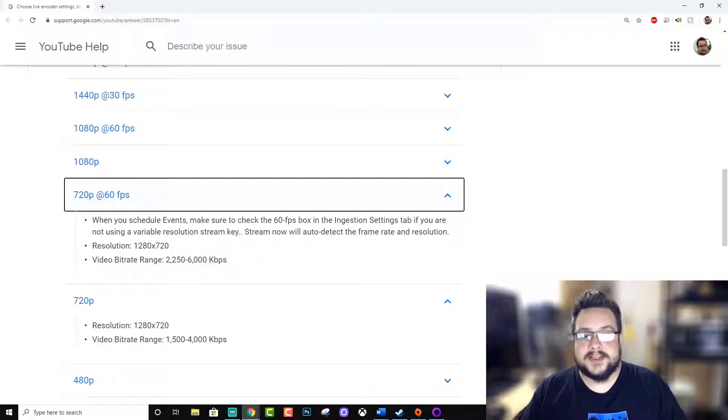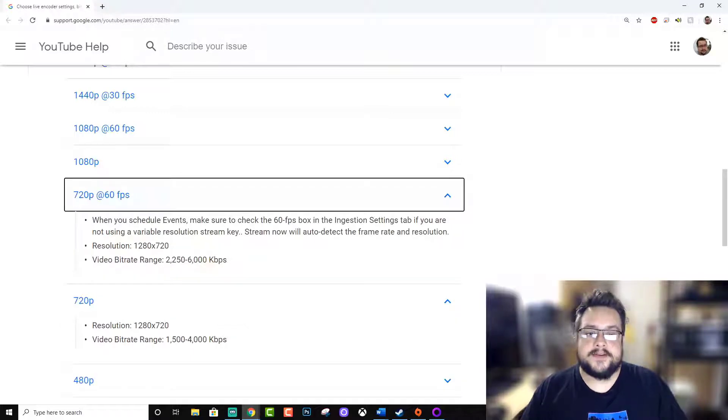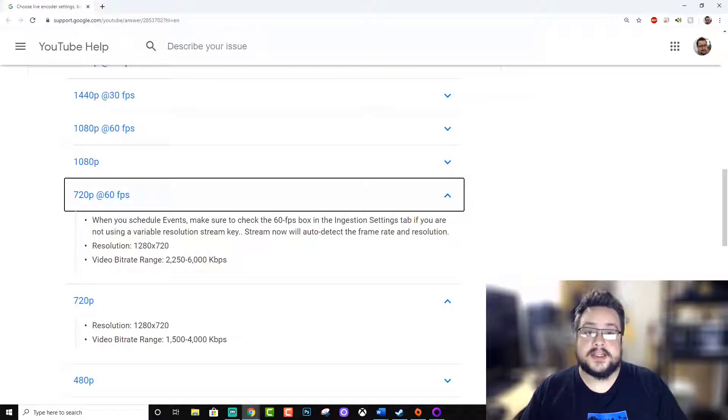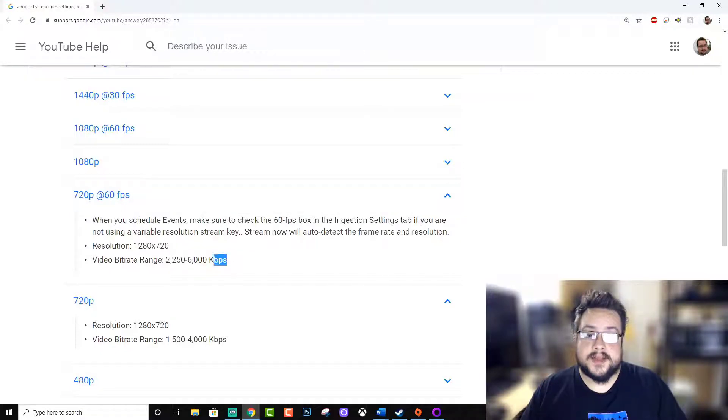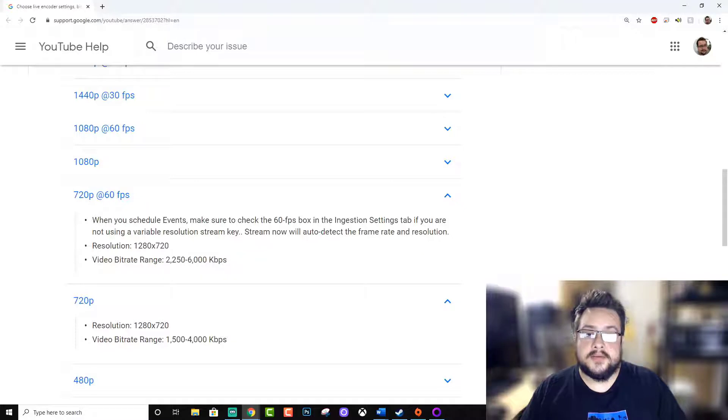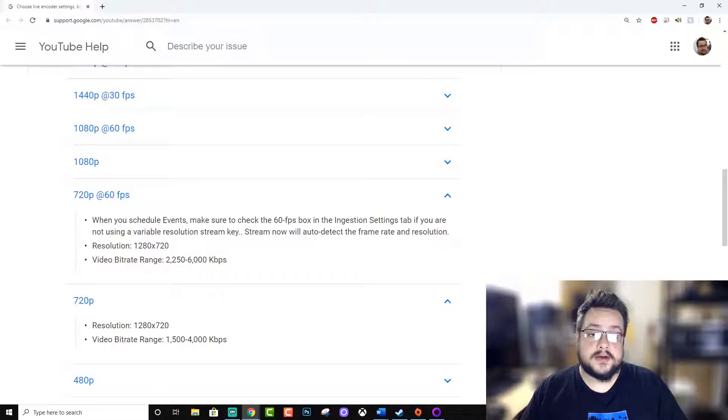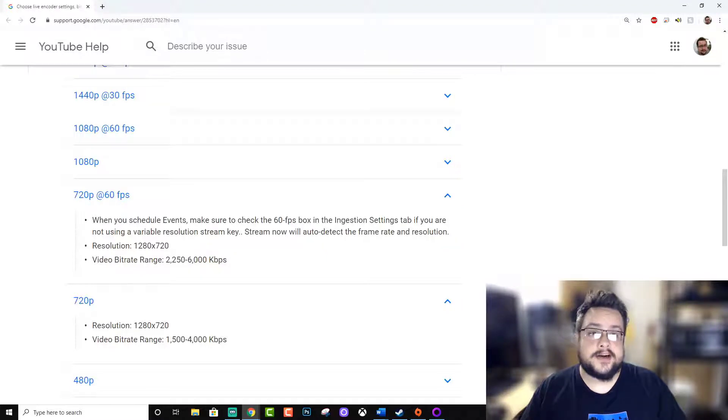If you're doing 60 frames a second, you want to raise that to 2,250 to 6,000 kilobits per second or 6 megabits per second. This is the max on Twitch, even though they have this setting for 1080p at 60 frames a second. So YouTube is going to be slightly higher quality.